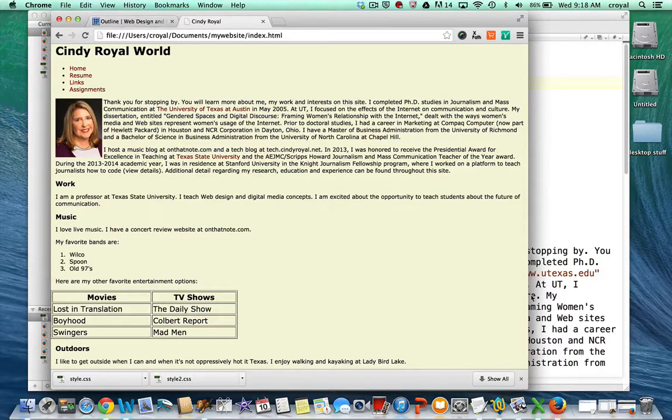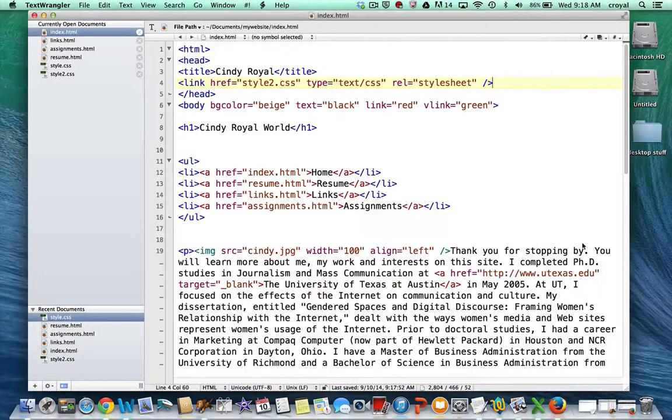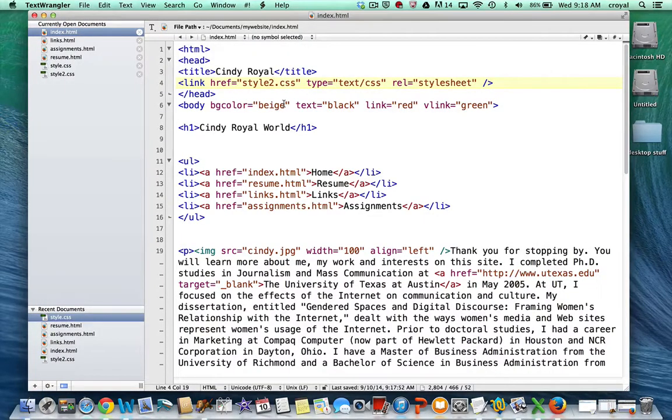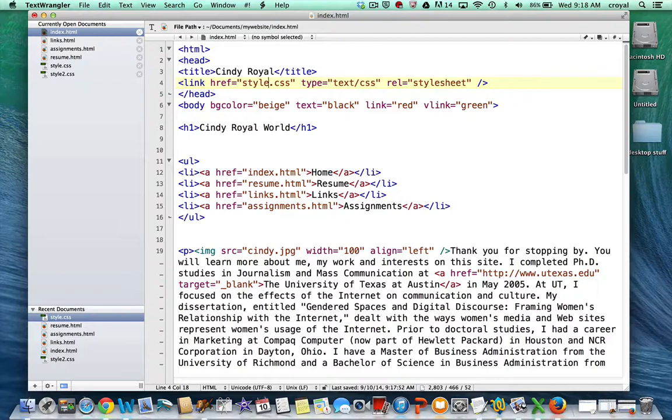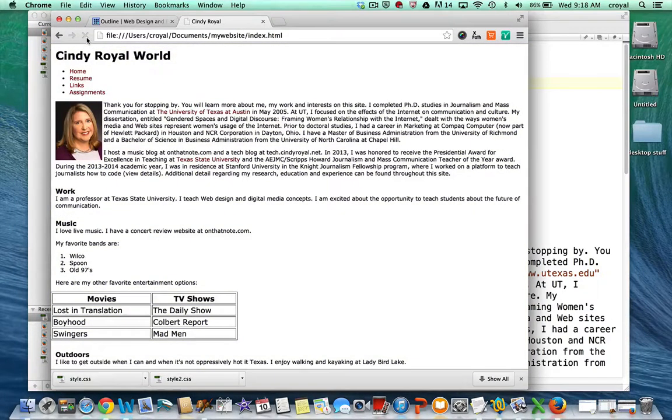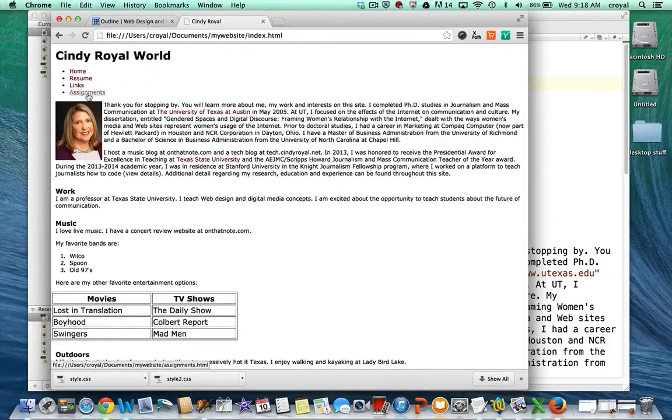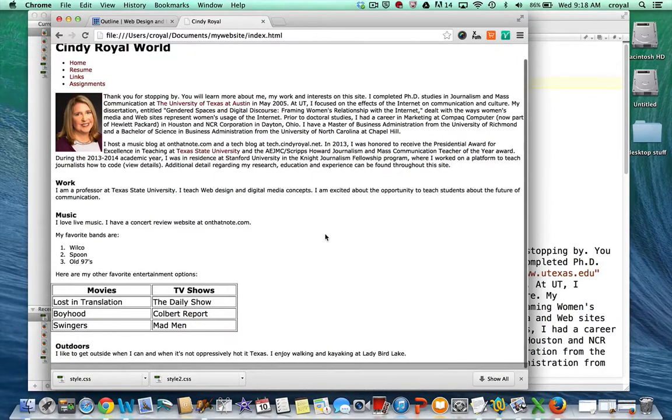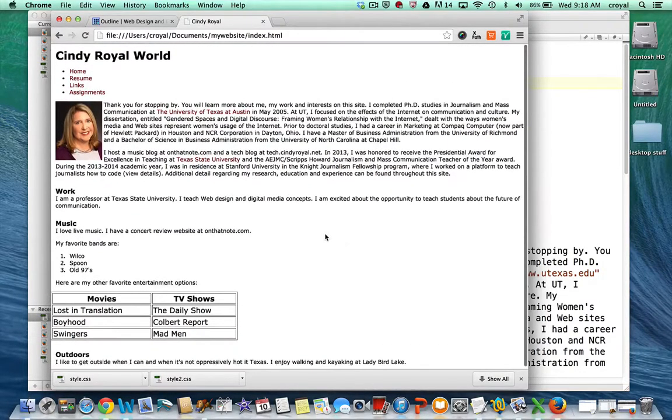If we want to apply the other style sheet, just to see what that would look like, the one called style.css, we can just change that, save, refresh the page, and get a sense for what that looks like. So there were some slightly different styles applied there with the white background.